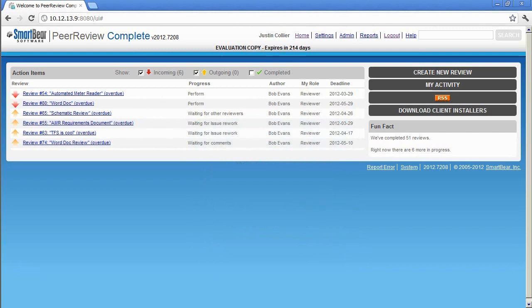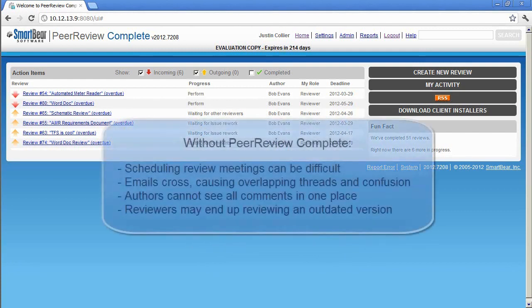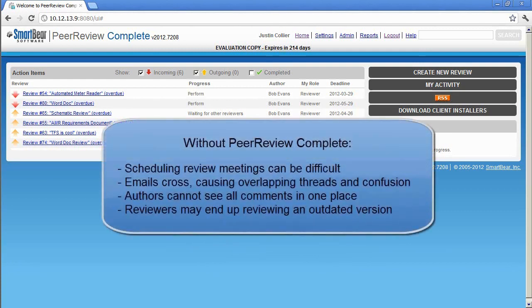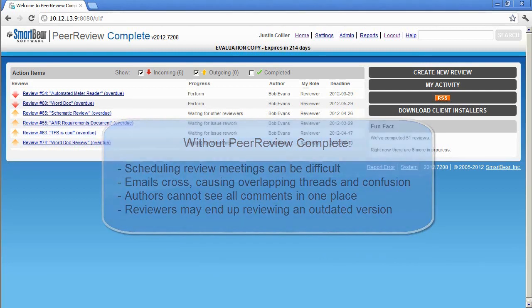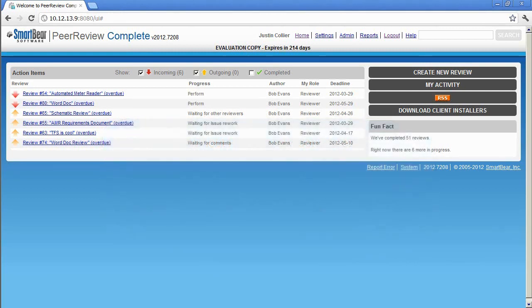Without PeerReview Complete, teams find themselves performing reviews by looking over each other's shoulders, sitting in meetings, and emailing files around. This can make performing reviews tedious and time-consuming and makes collecting comments and metrics difficult.